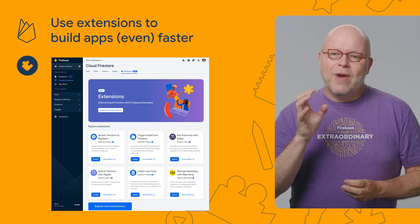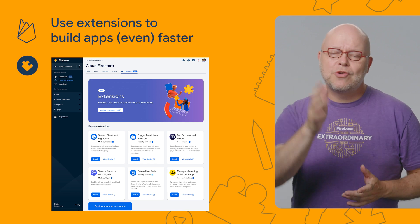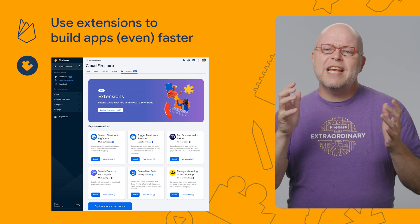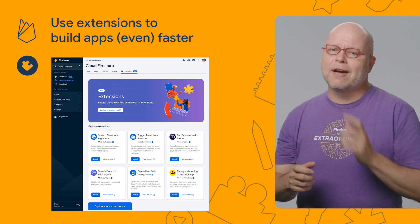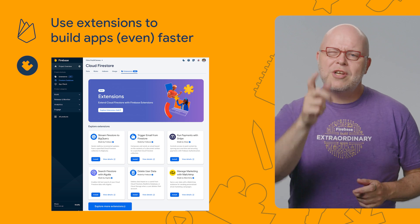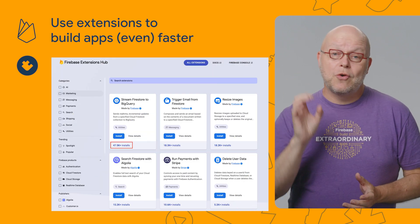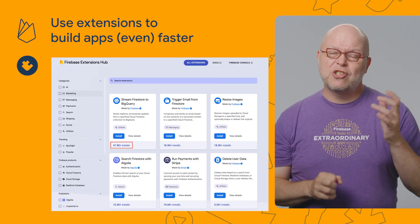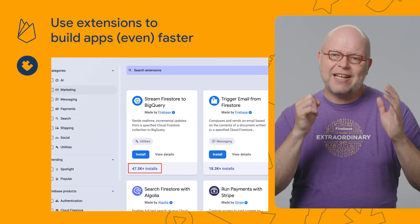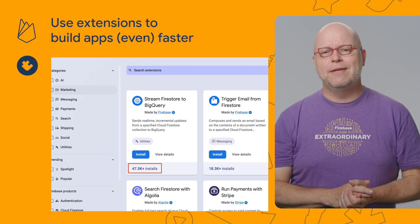You can now find relevant extensions for many products right inside the Firebase console for those products. So the Firestore panel in the console now shows the extensions that we see here, while we show similar relevant lists for auth, storage, and real-time database. And before you install an extension from extensions.dev, you can now see how many developers have that extension installed already as a quick way to gauge its popularity.